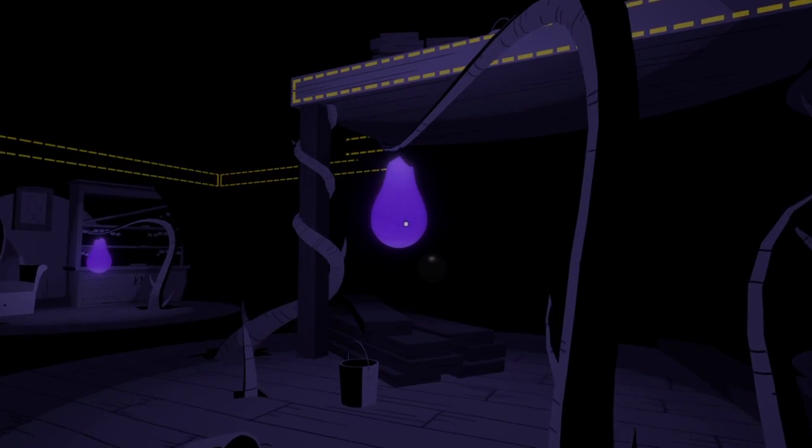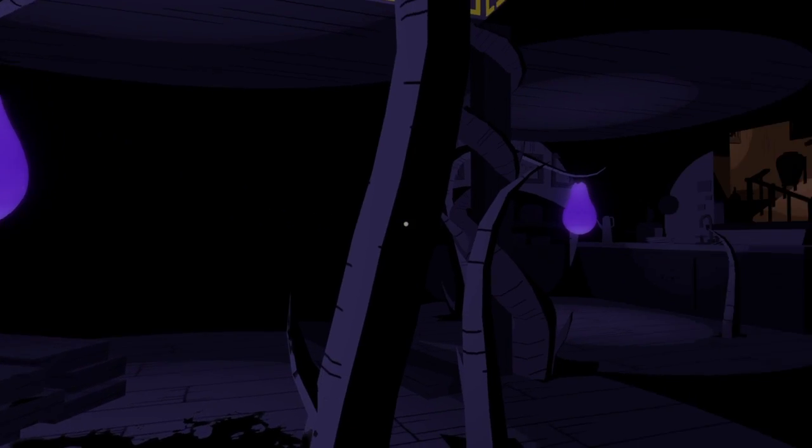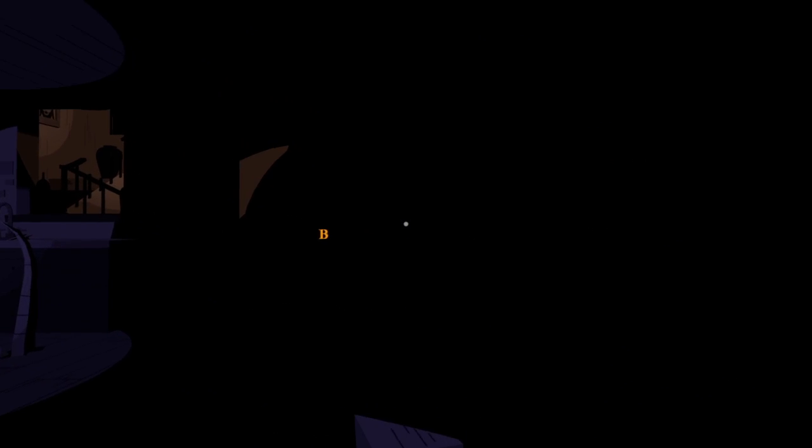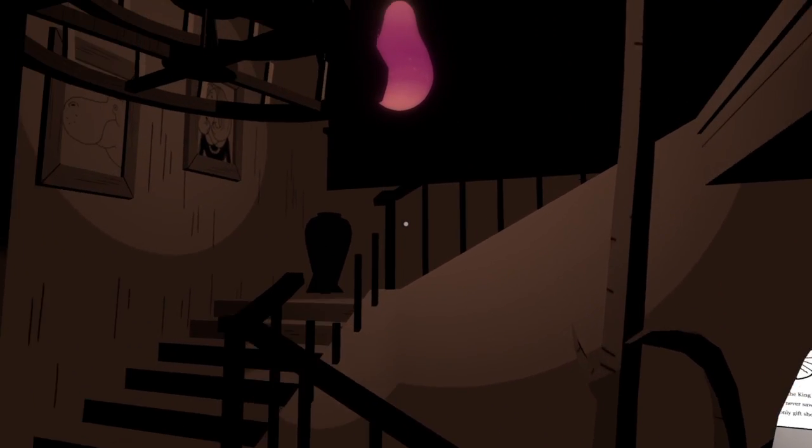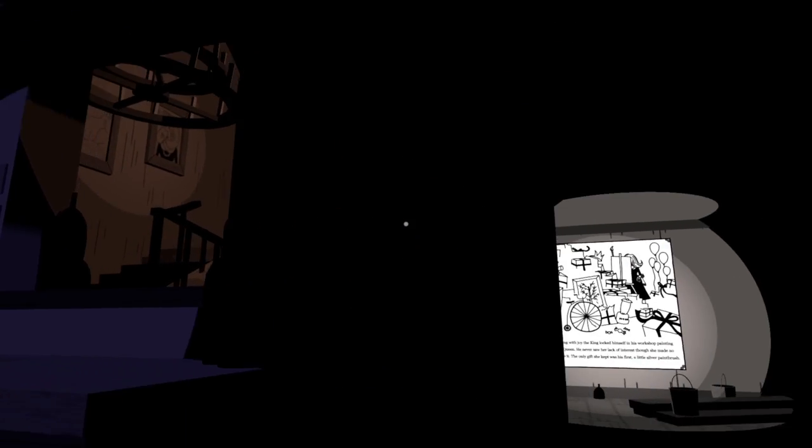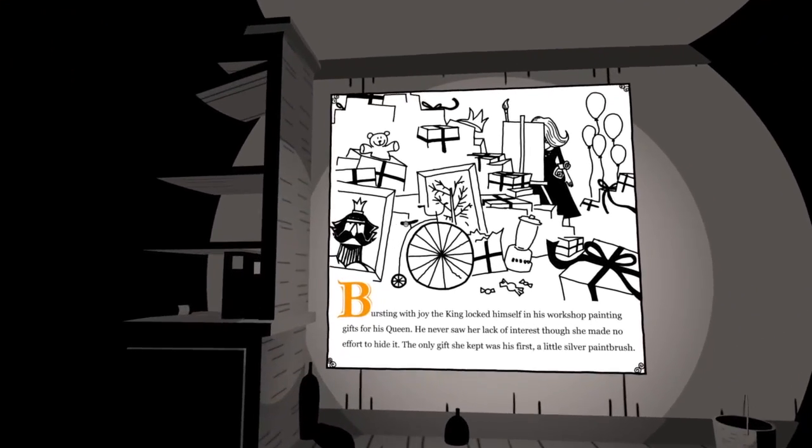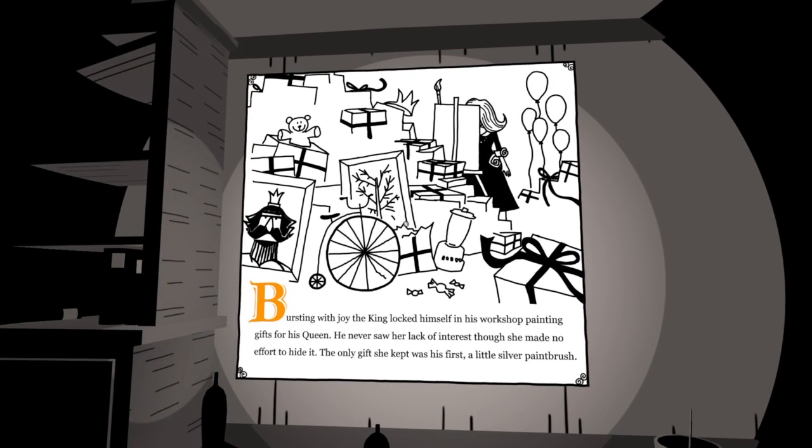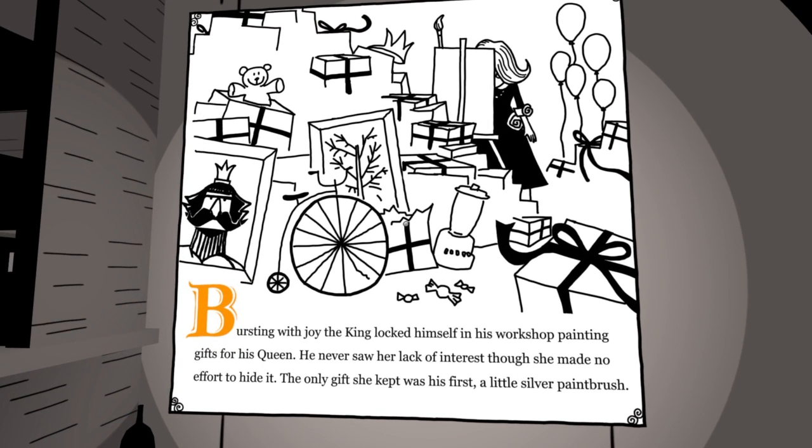So let me just do that. Oh. I guess these lights are already on. There's a bee. There's a bee. You know what else starts with bee? My favorite movie. He's helping his workshop, painting gifts for his queen. He never saw her lack of interest. She made no effort to hide it.